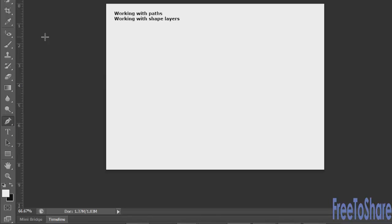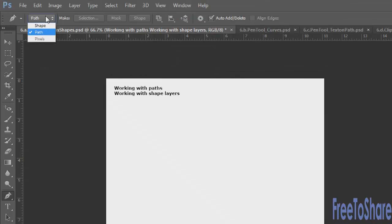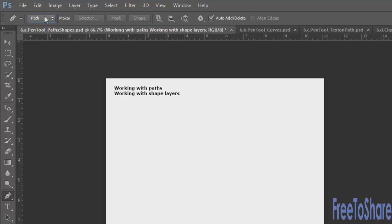Before you start drawing, you'll need to decide whether to choose paths, shapes, or pixels. When you're working with a path, you're creating a shape or line — a path — that you can do something to. For instance, you could put text on a path, mask away an area, make a selection, or clean up a path. So we'll start there.